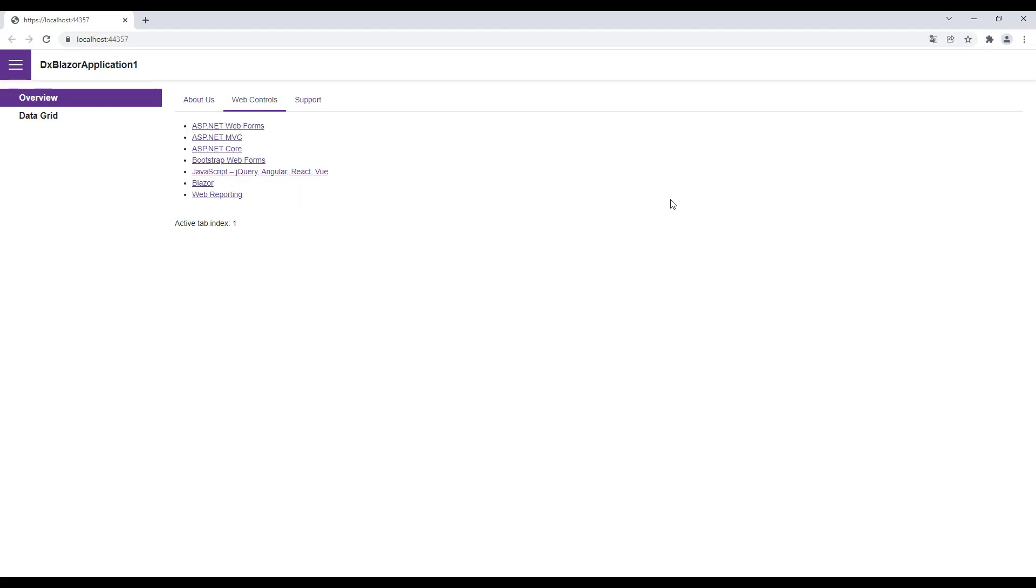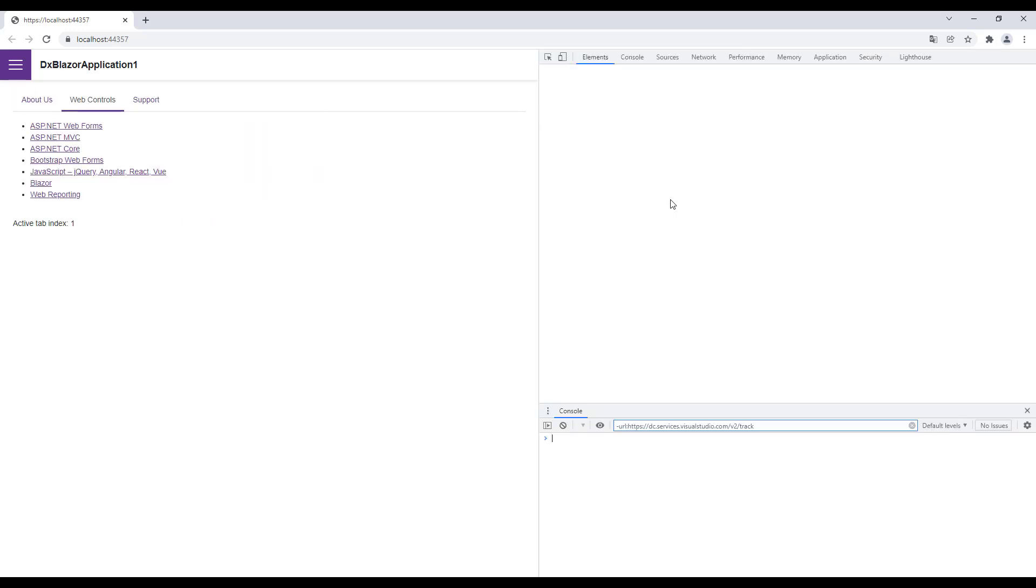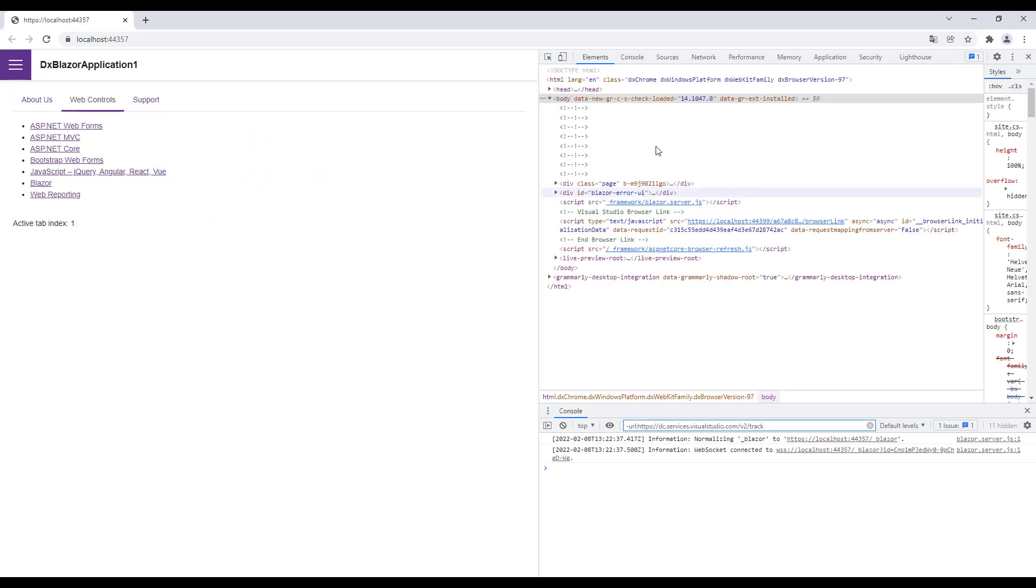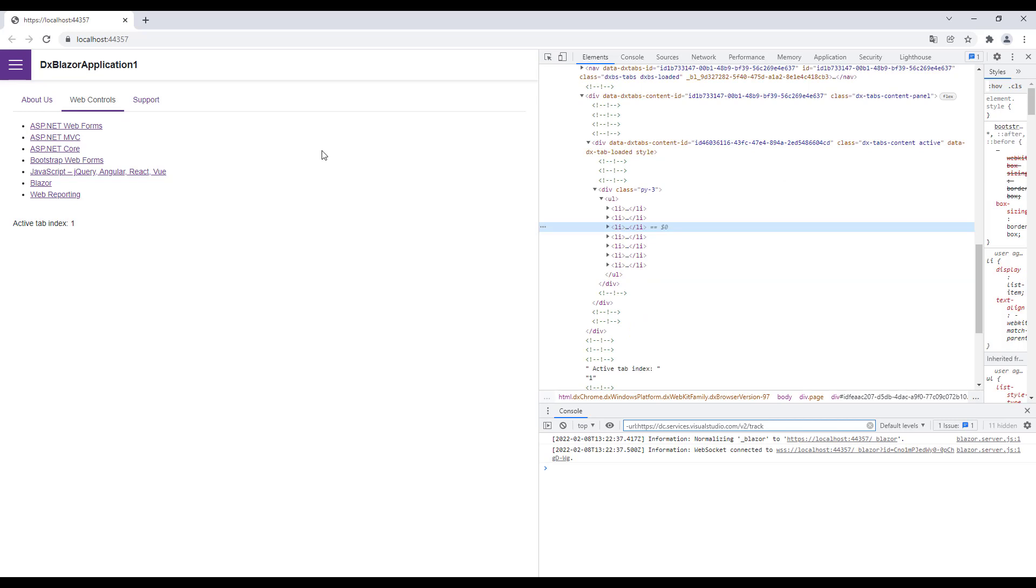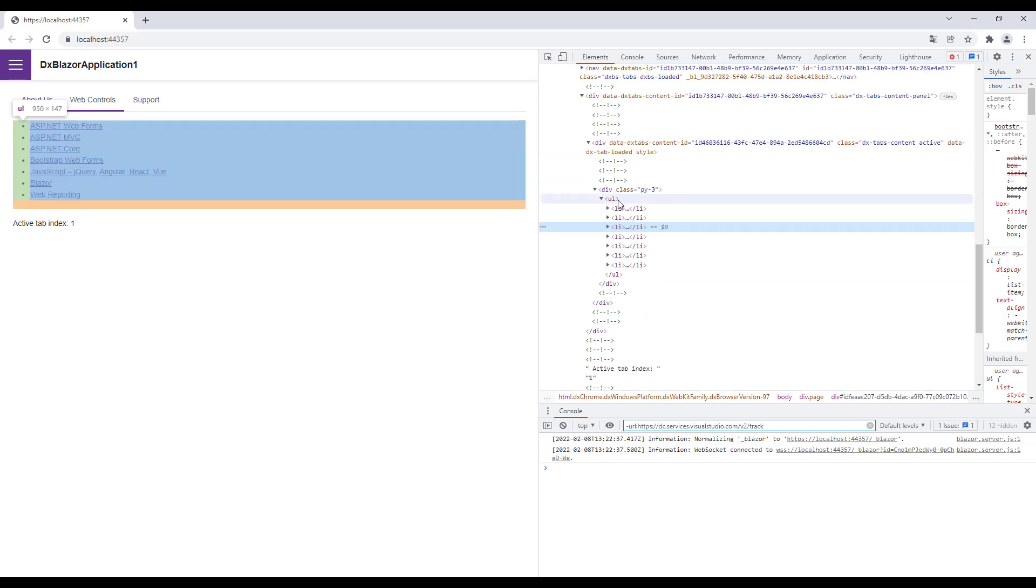Run the application again and open DevTools. I inspect the WebControls tab's content. You can see the unordered list in the DOM while the content of the other tabs are not present.